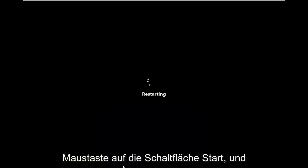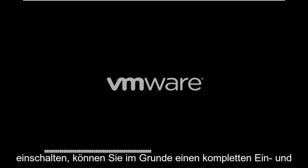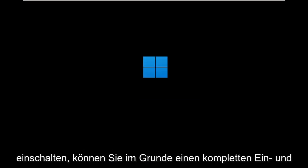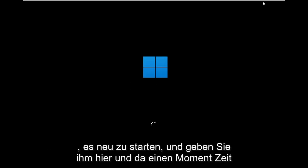Just right-click on the Start button, and then I'm selecting Restart. You can do a complete shutdown and turn it back on, a complete power cycle basically, if you want. But I just choose to restart it. Just give it a moment here.